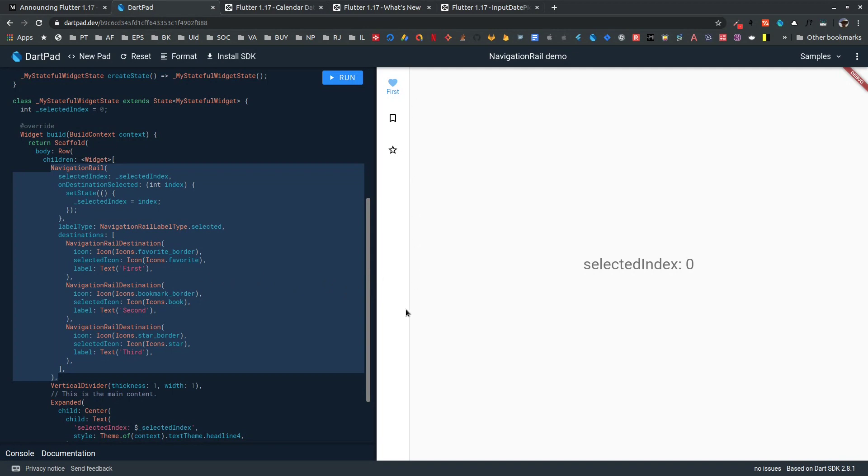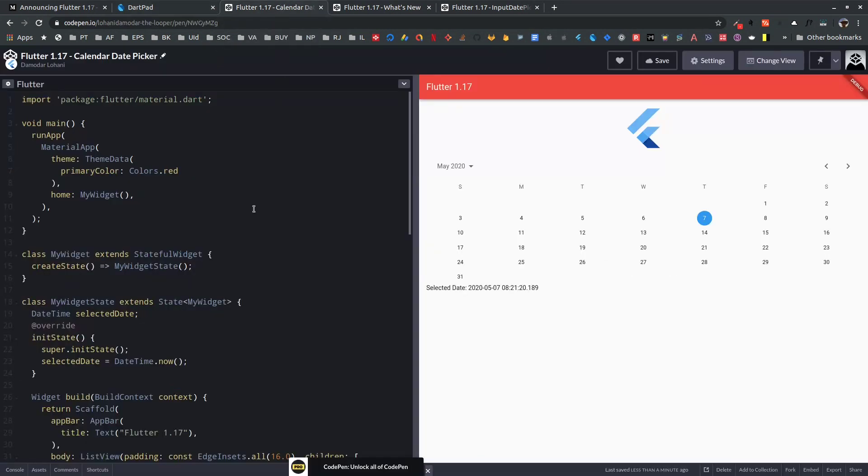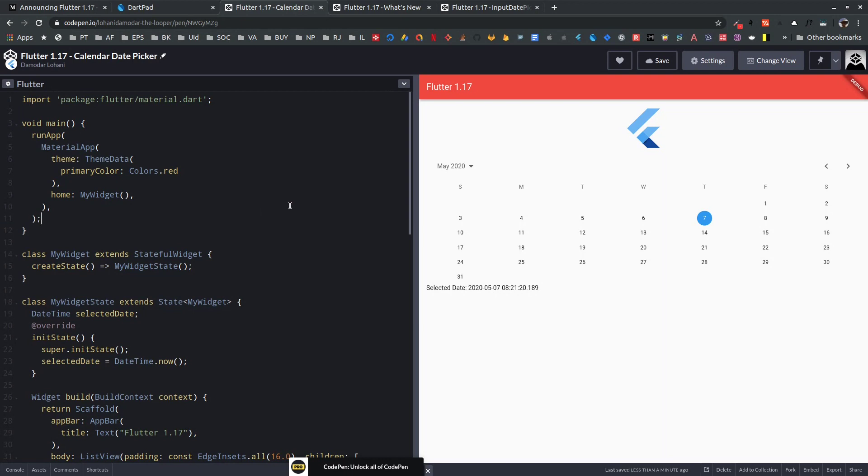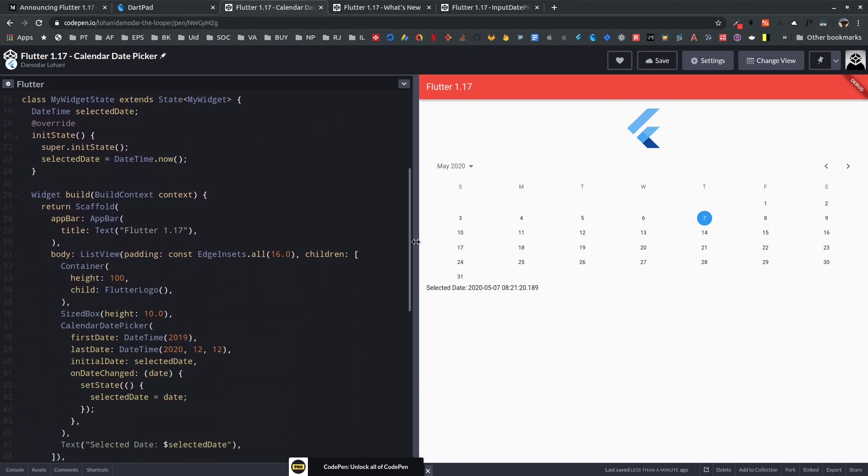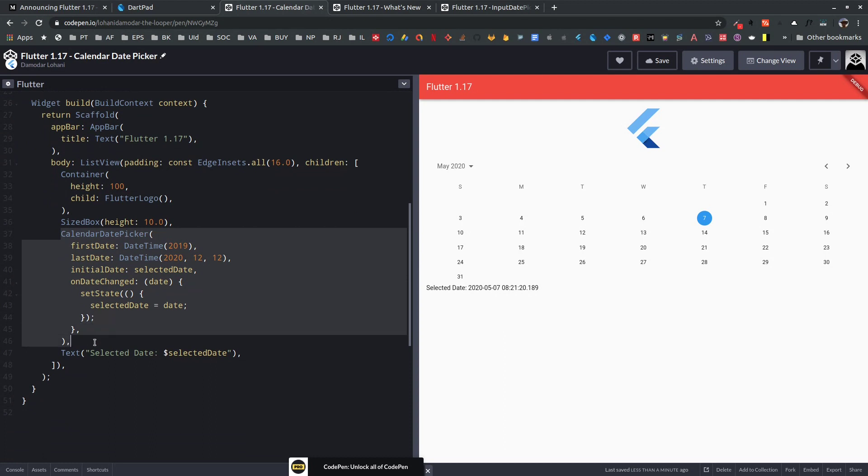Next, date and time pickers have improved. Previously, we only had show date picker and show time picker dialogues to pick date and time, but with this new release we have two new widgets. The first one you can see here is Calendar Date Picker. Calendar Date Picker shows a fully functional calendar that you can display in any of your widgets.